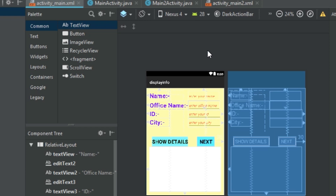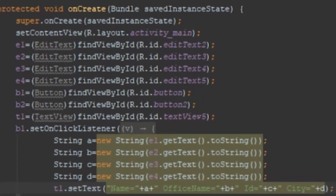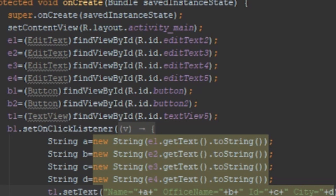Now let's look at the backend. In the main Java file, I have created four objects of EditText, two objects for Button, and one object for TextView. I need to fetch the resource IDs for the EditTexts, Buttons, and the display TextView. I do not need to fetch the resource IDs for the labeling TextViews.